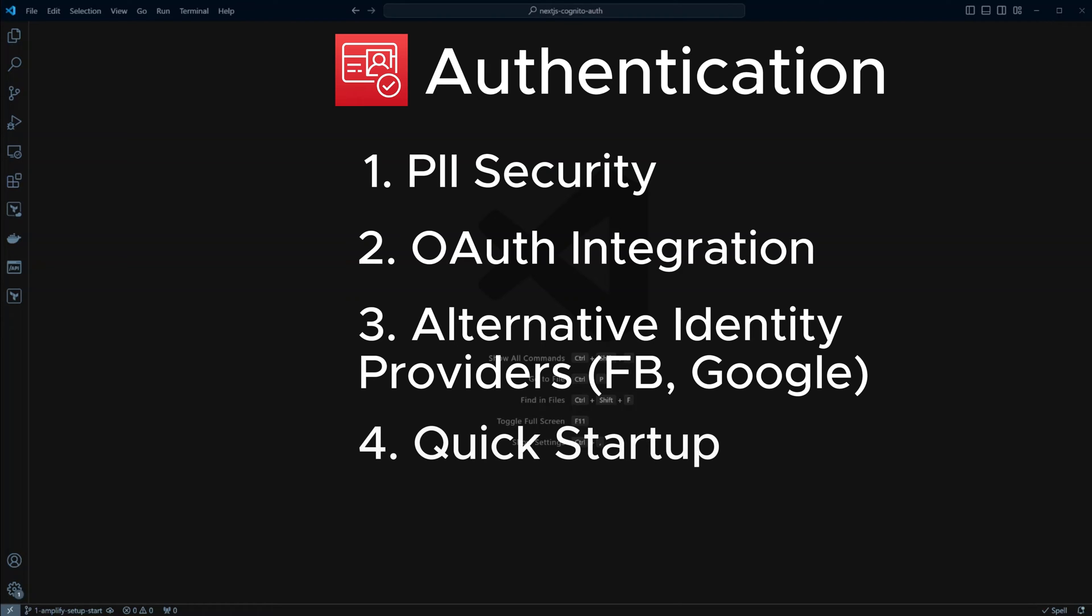Quick startup. Simply set up your Cognito user pool, hook into the APIs and you're off and running. This is a huge benefit when you want to prototype an application or want to be able to focus on providing functionality in your application.